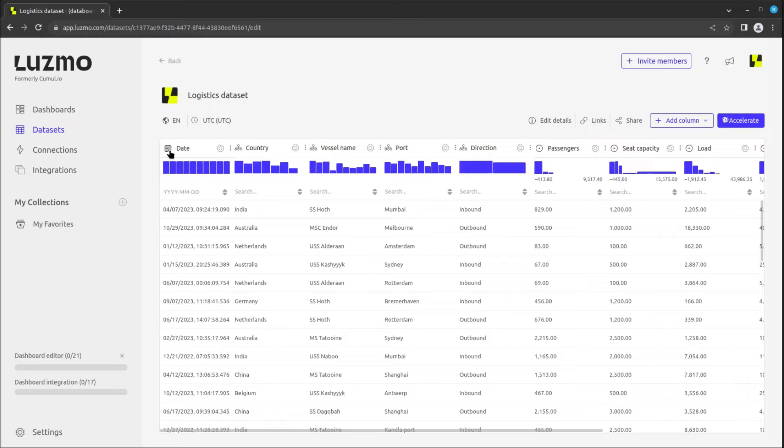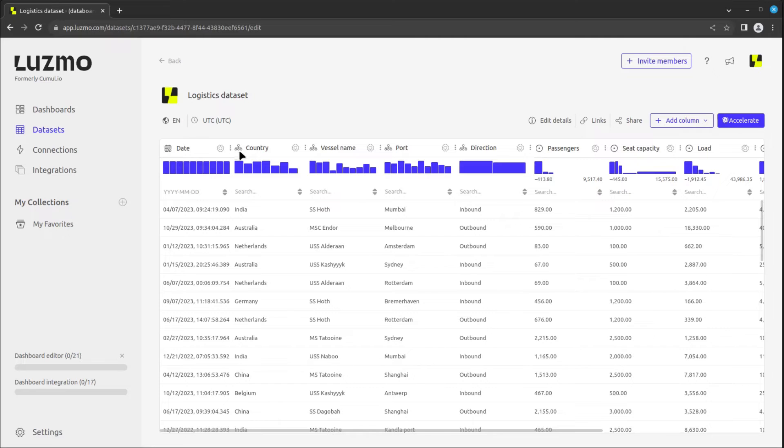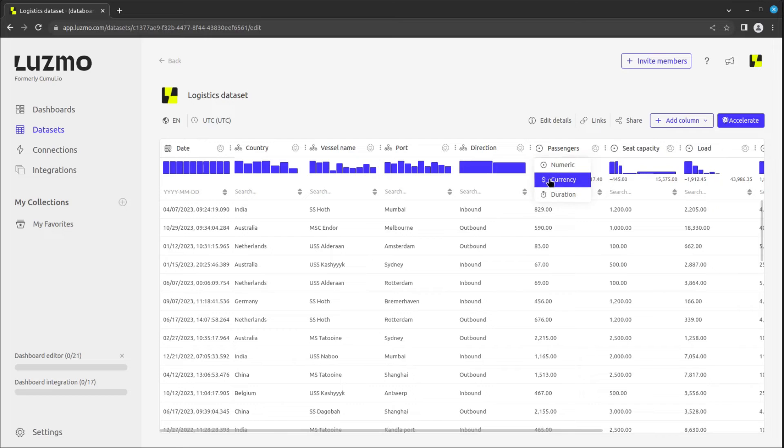The data type of a column is indicated by the little icon left from its name. Luzmo has three main data types. The numeric data type is for information of a measurable form, which can be modified to be currency or duration by clicking on the type icon.